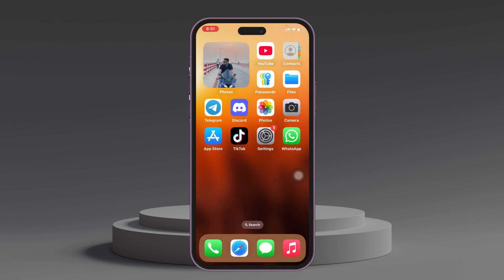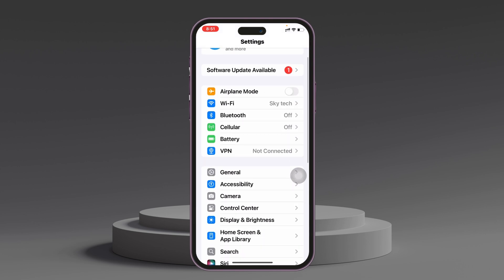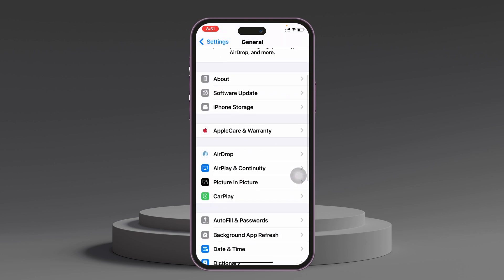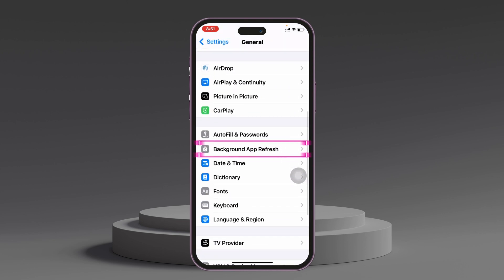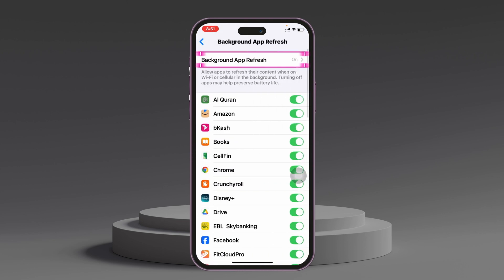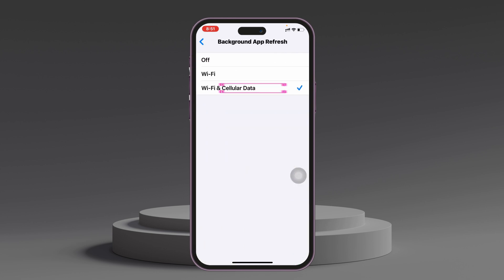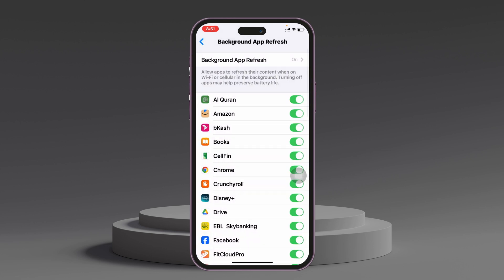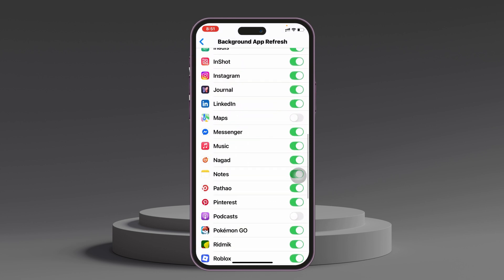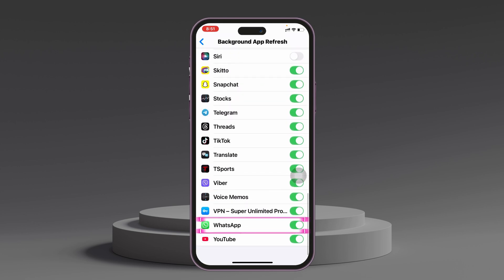There are some more important things to check. Get back and open the Settings app on your iPhone, then scroll down and tap on General, then scroll down and tap on Background App Refresh. Tap on Background App Refresh again and make sure to select both Wi-Fi and Cellular Data. Then scroll down to the bottom and make sure WhatsApp is enabled. If it's already enabled, turn the option off and enable it again.